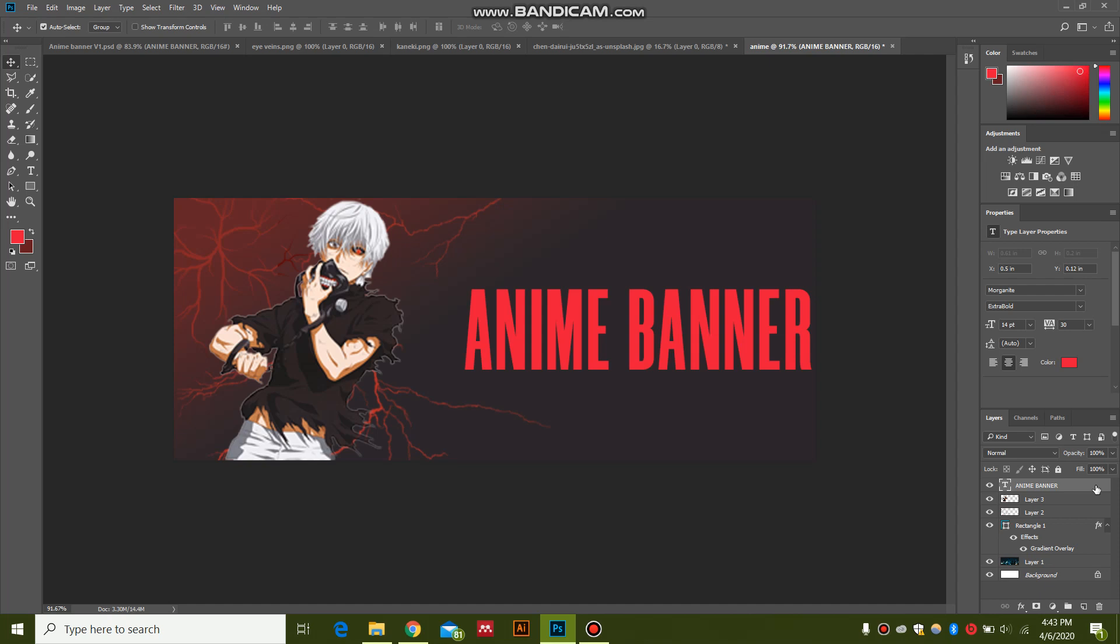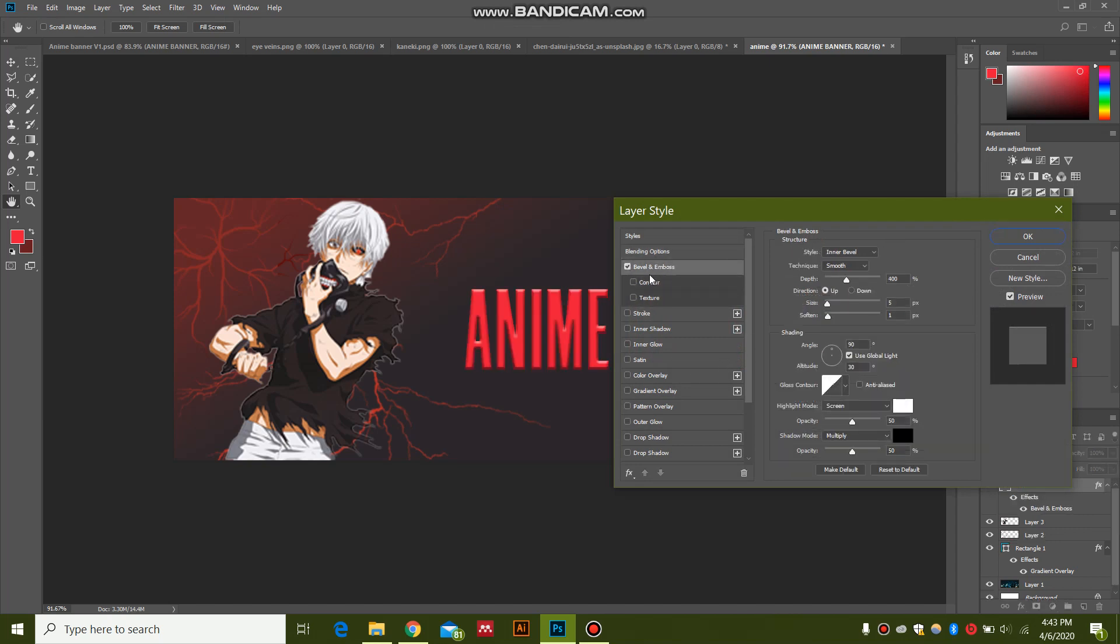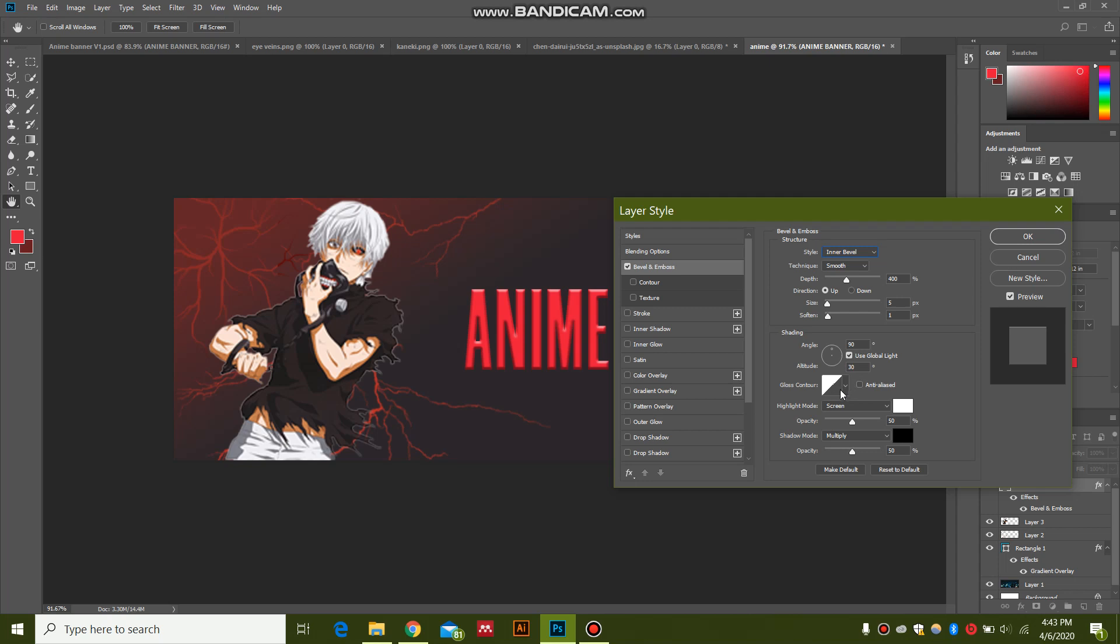Now for the bevel effect to give this text a 3D effect, just click on this text layer in the blank space. I'm going to go to Bevel and Emboss. I'm going to give it an inner bevel, smooth, depth of 400, size 5, soften 1, angle 90 degrees, and altitude 30 degrees.